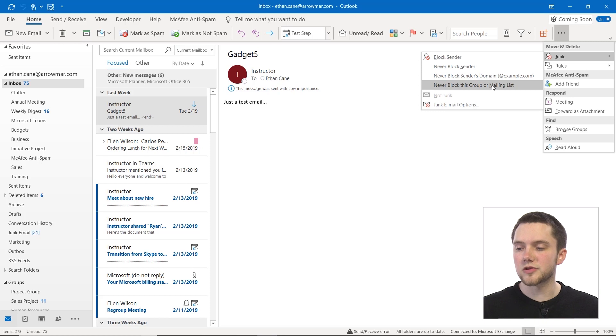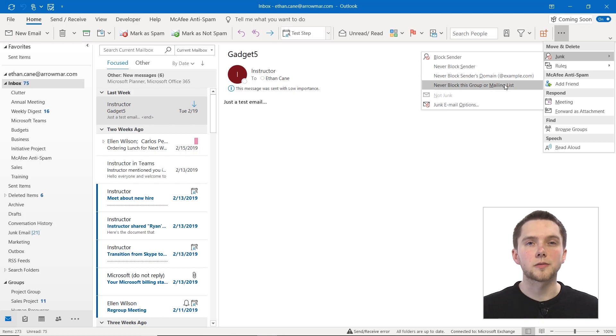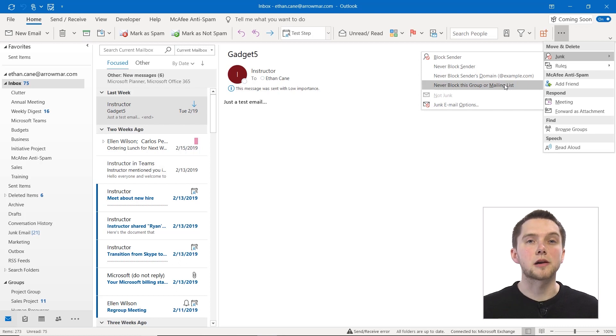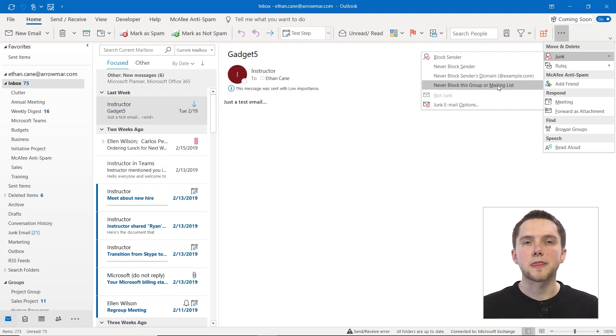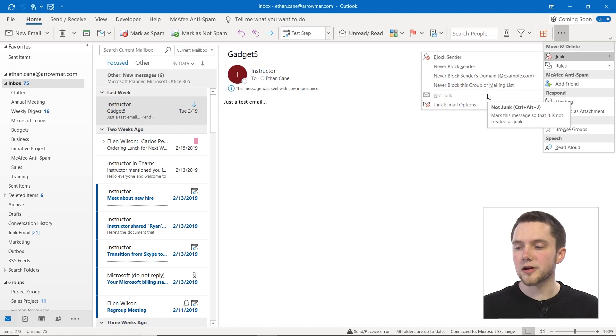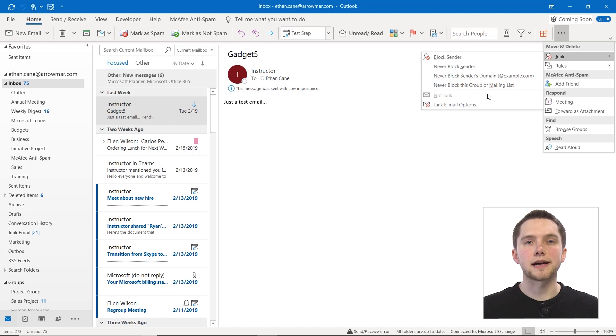Then you can choose to never block this group or mailing list. Now if you get an email from a group or emails from a group or mailing list, you can choose to make sure that they're actually whitelisted, so to speak, in your account so that they know that that should never be put into junk email. You can also hover over a specific item that's in your junk email and just mark that as not junk here as well.